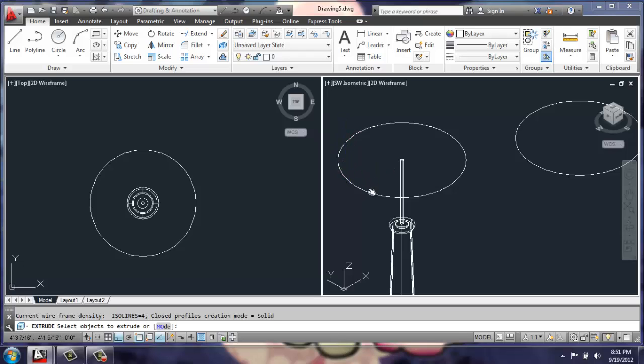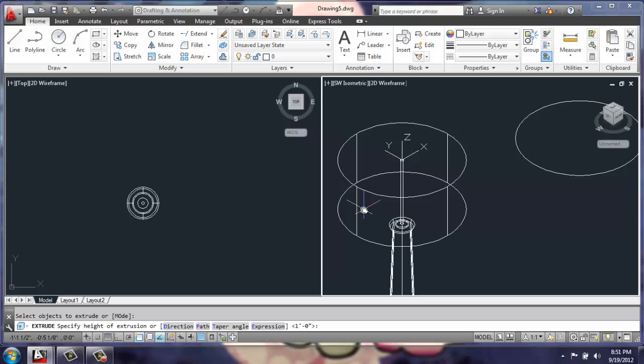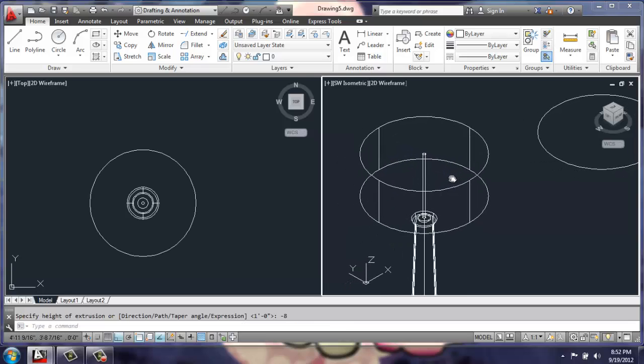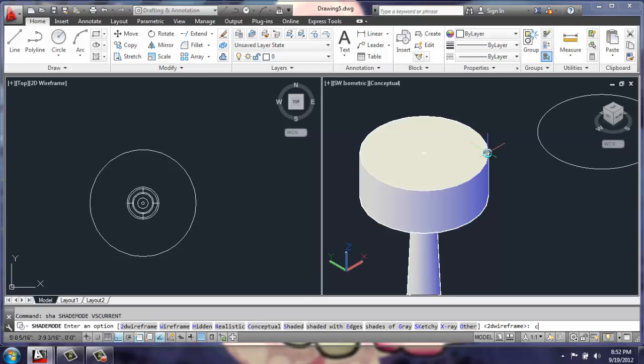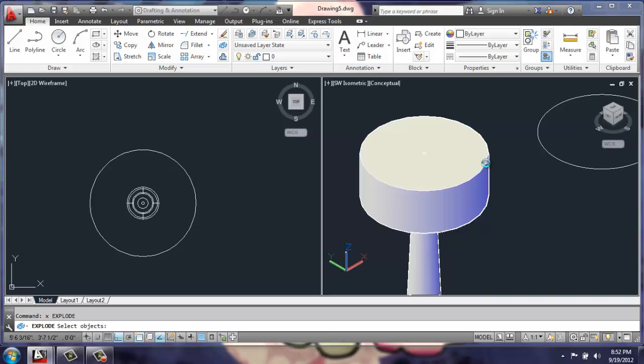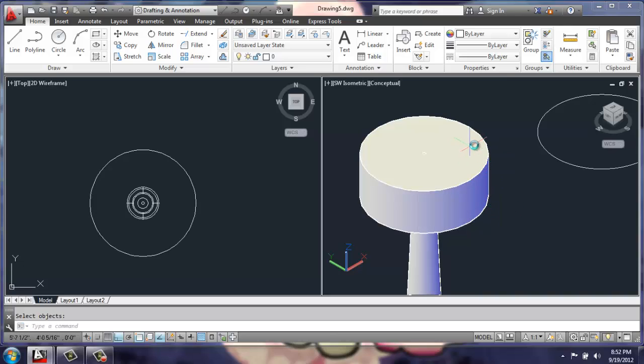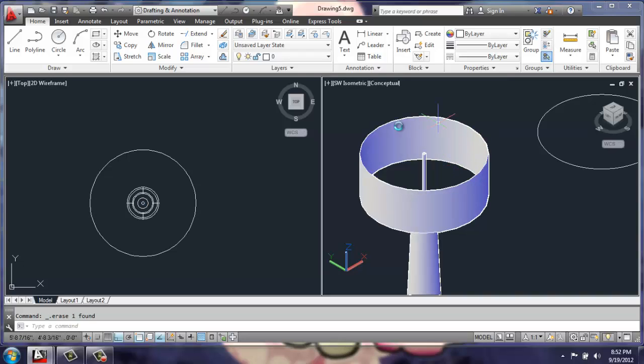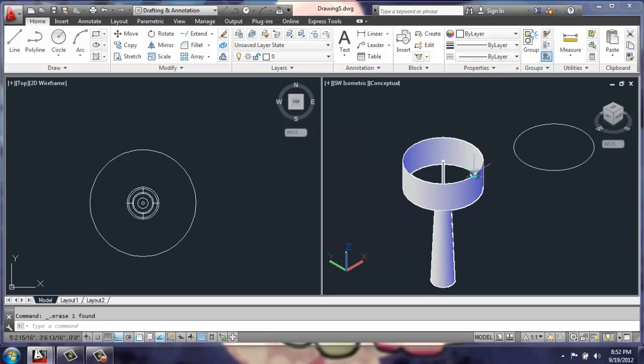On this circle, I'll do an extrusion at negative 8. What that's going to give me is a solid. What I can do with that solid then is explode it. Then I can click the top and delete it, the bottom and delete it, and now I have a hollow shade.